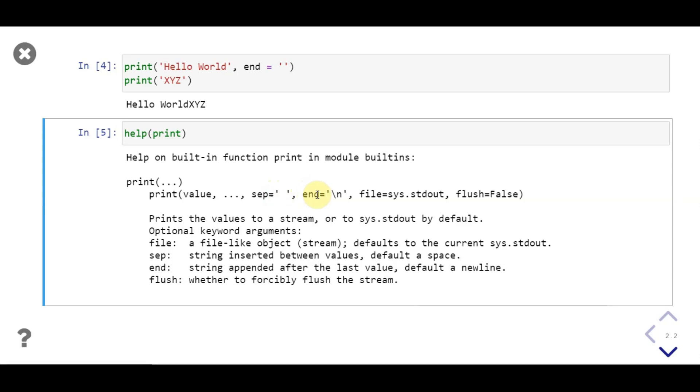It also takes two more parameters — file and flush — which are additional options for controlling output.